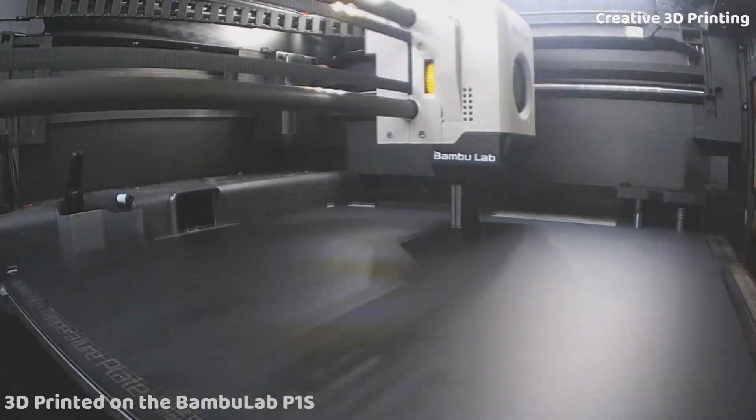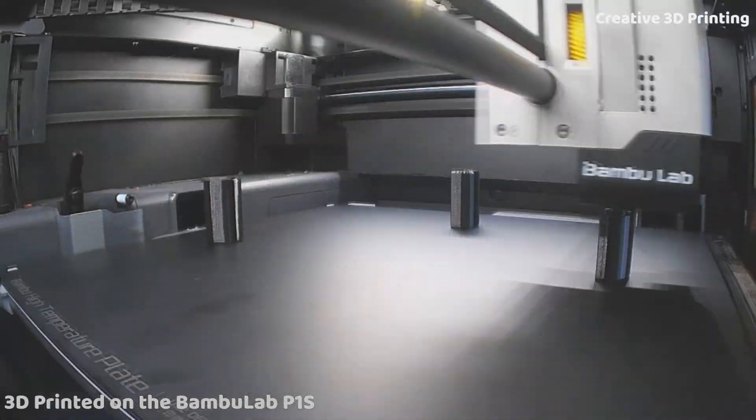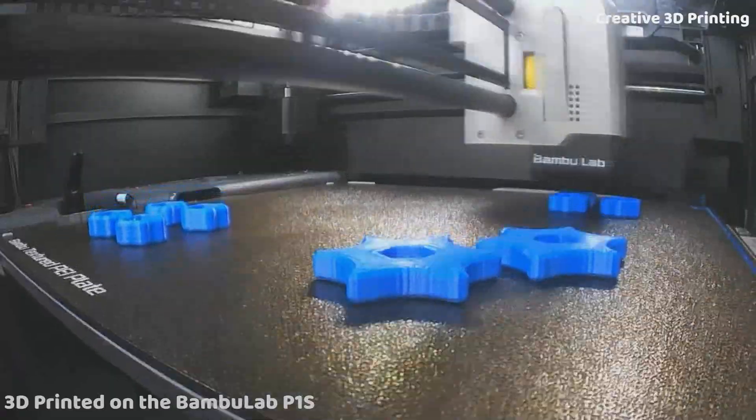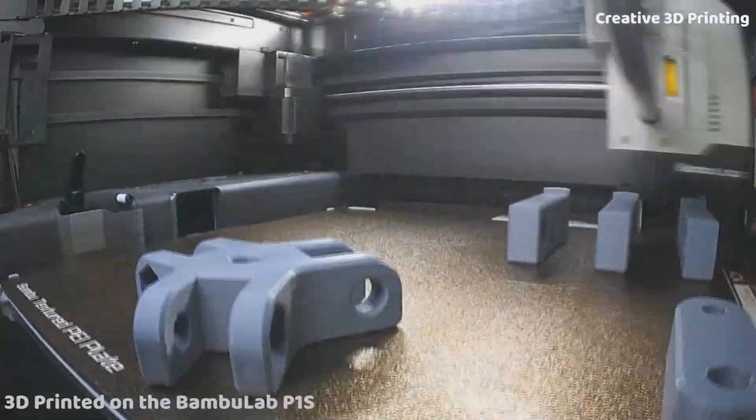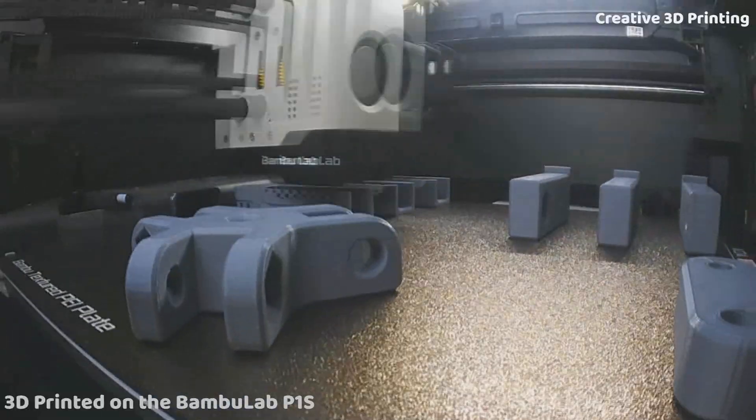I started by designing the tripod in SOLIDWORKS. After printing all the parts on my BambuLab P1S, I could easily remove all the supports and start with assembling the parts.